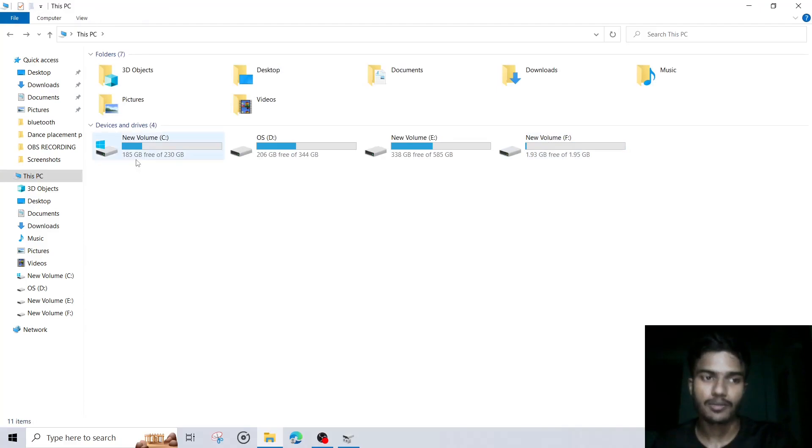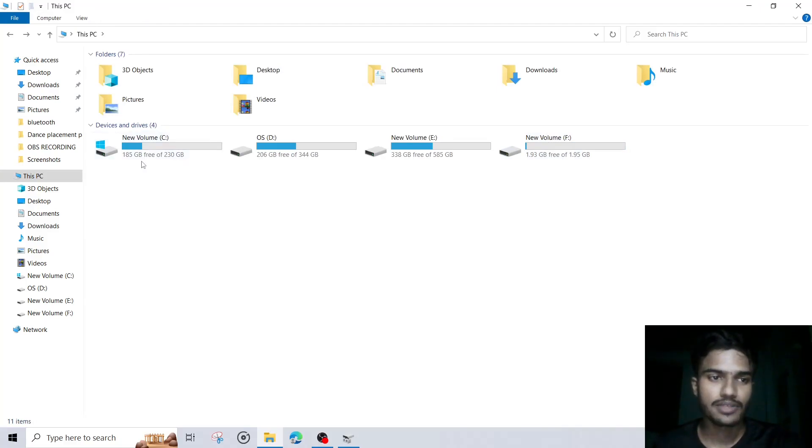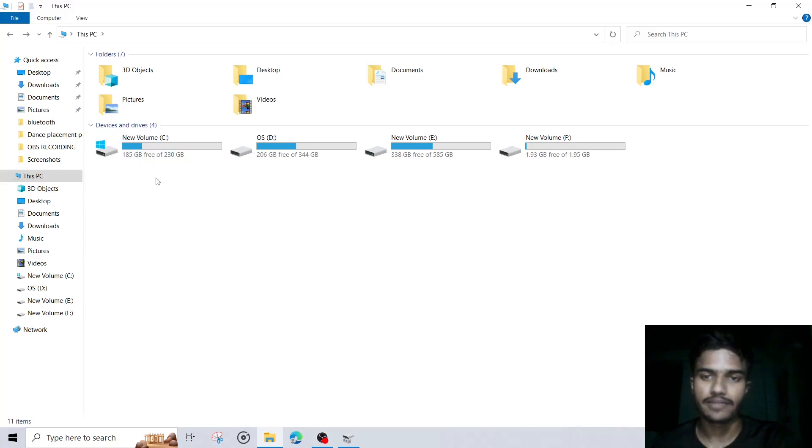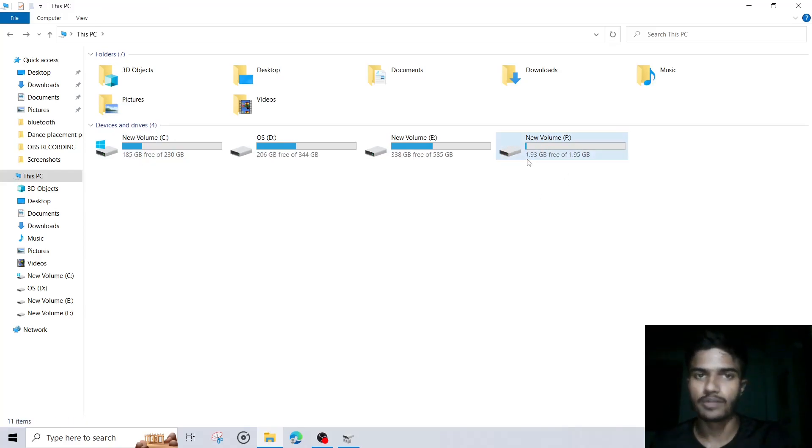So this is our new volume. And you can see earlier we had 187GB of storage, but now we have 185GB of storage and 2GB of storage in this new volume.